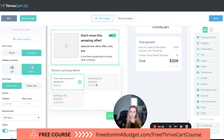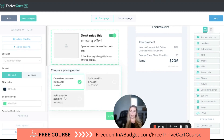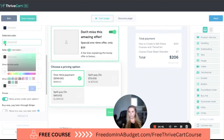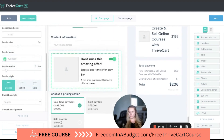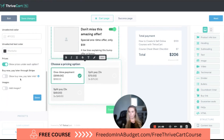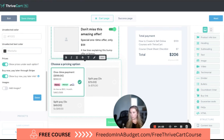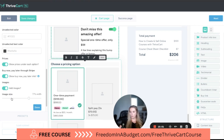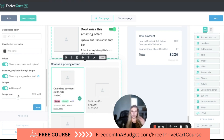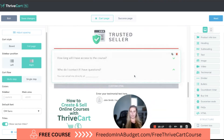Then there's the pricing option — we can see the one-time payment, a split pay or five-payment option, and the total. Customers see the course they're purchasing plus the bump offer for a total of $206. We can adjust the color to keep consistent branding. There's also a buy-now-pay-later option with Afterpay or Affirm, and you can add images — like a Canva graphic that says 'Save $200 by buying now' or 'Get started today for $49.'